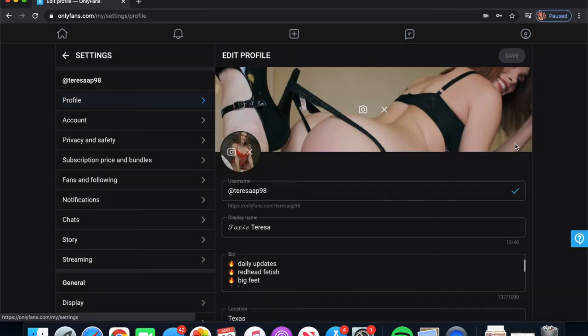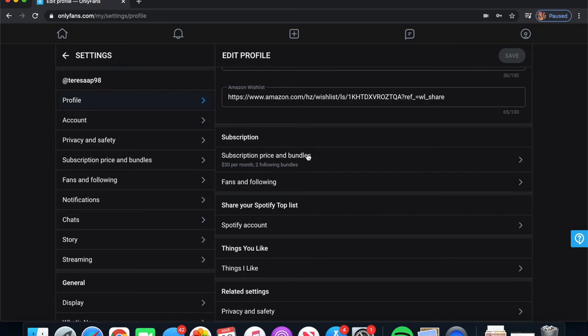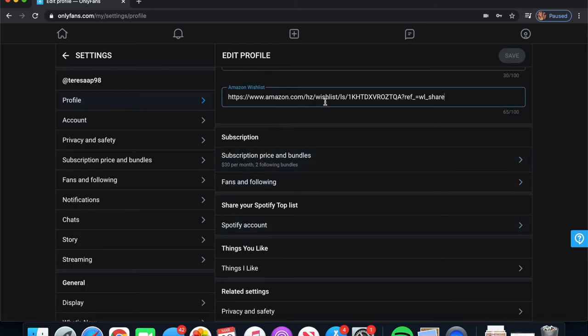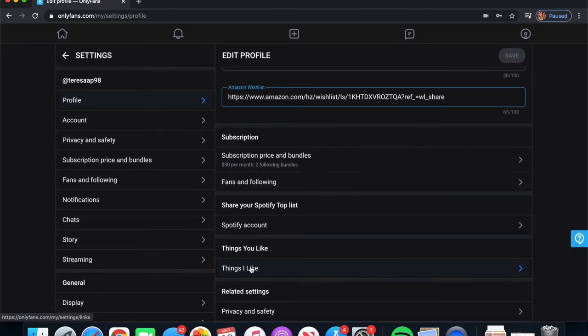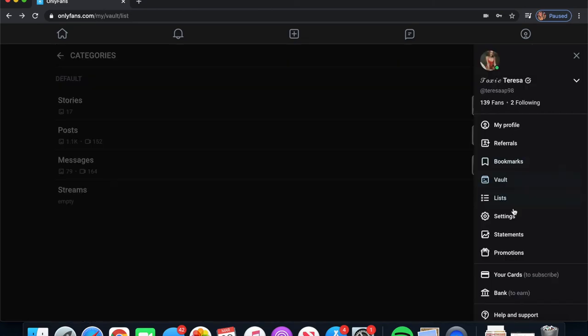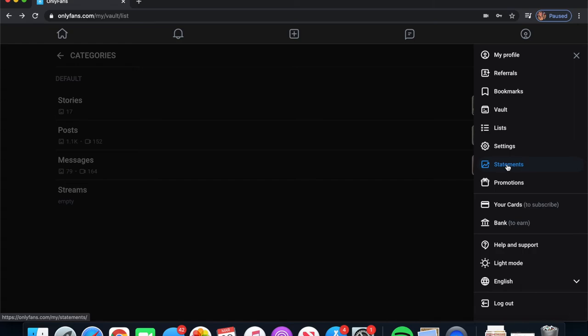Below that we have Settings, where you can edit your profile and change your subscription price. There's a lot of things you can add on there — like your Spotify account, your Amazon wish list, things you like. The settings are fairly similar to any other site's settings tab. Below Settings you have Statements, which I don't feel comfortable sharing on YouTube, but you can see all the money you've made from subscriptions and from tips. You can also see your bank payouts — when you requested money and whether it's pending or has gone through — and a monthly breakdown shown as a line graph of how much you've made over time.